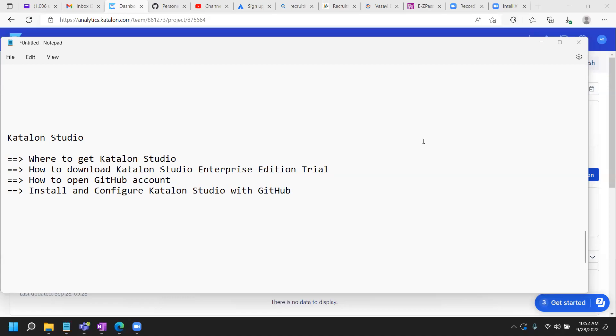Okay folks, so now we can resume here with the installation and configuration of the Katalon Studio and the configuration with the GitHub.